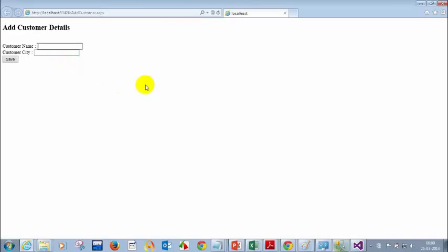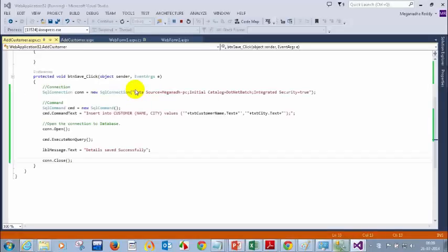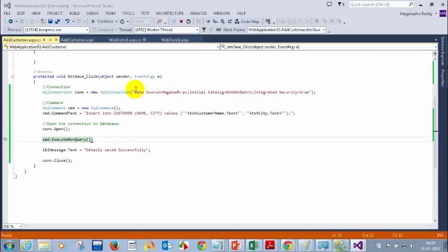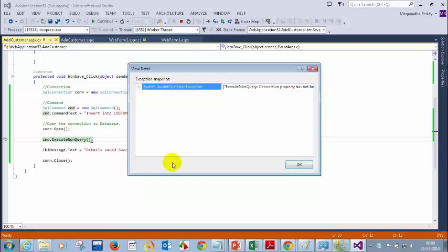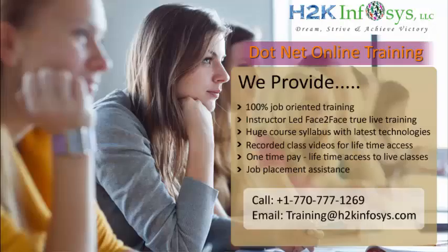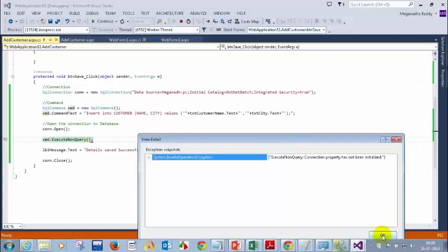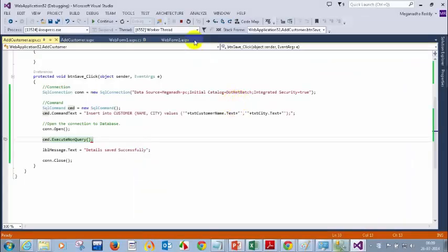Let me click on save. I guess it is saving the details — I am getting an error. What is that error? ExecuteNonQuery — I can see here: 'connection property has not been initialized.' Can you guys guess what is the error? I got a perfect answer — for this command I told the connection command text but missed a very important property to initialize.